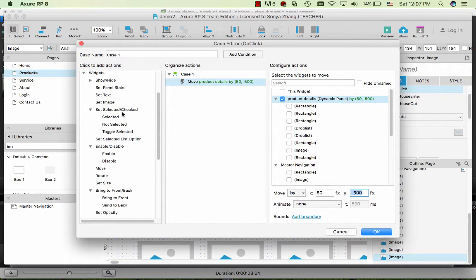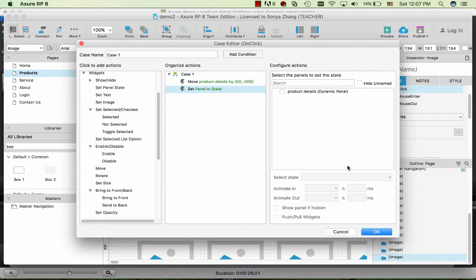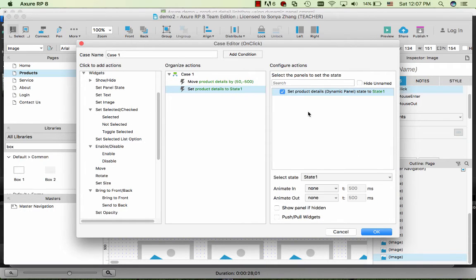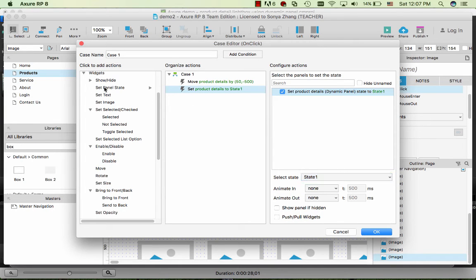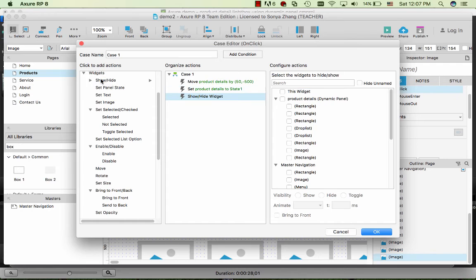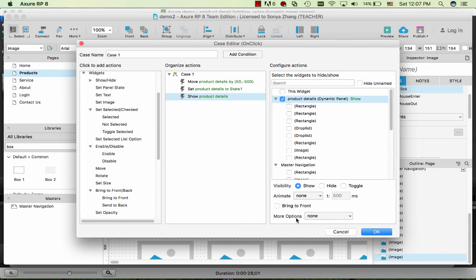Also, I would like to set the dynamic panel to be the default first state with all the dropdown lists and submit button. One more thing is to show it as a lightbox - this is a little bit tricky. It took me a while to find out where it is. Under the widget show/hide, select the product details dynamic panel. Underneath here where it says more options, select treat as a lightbox.